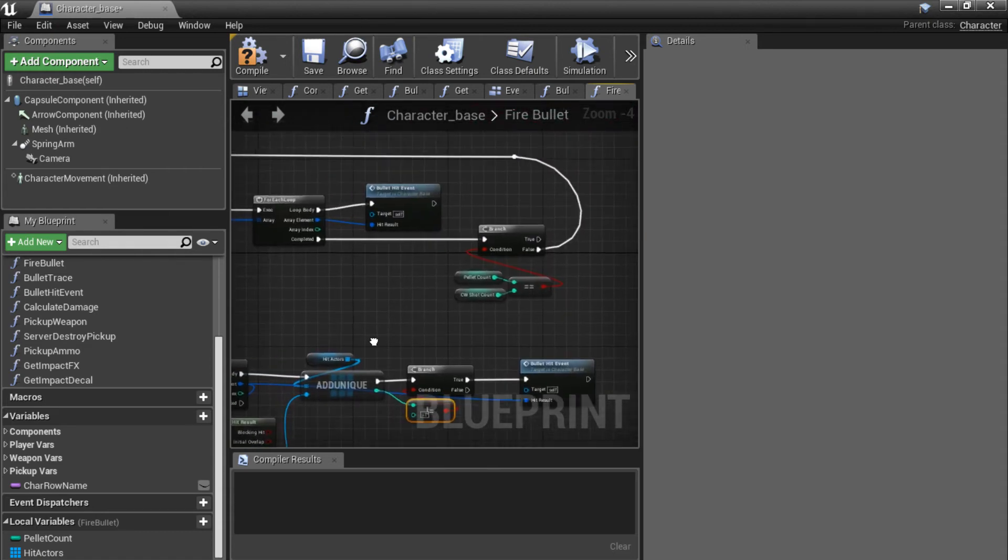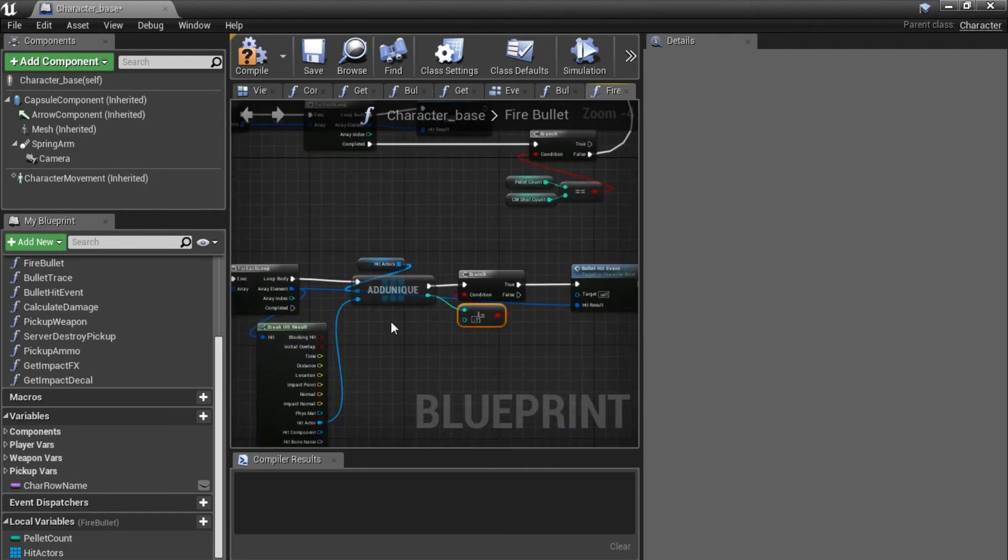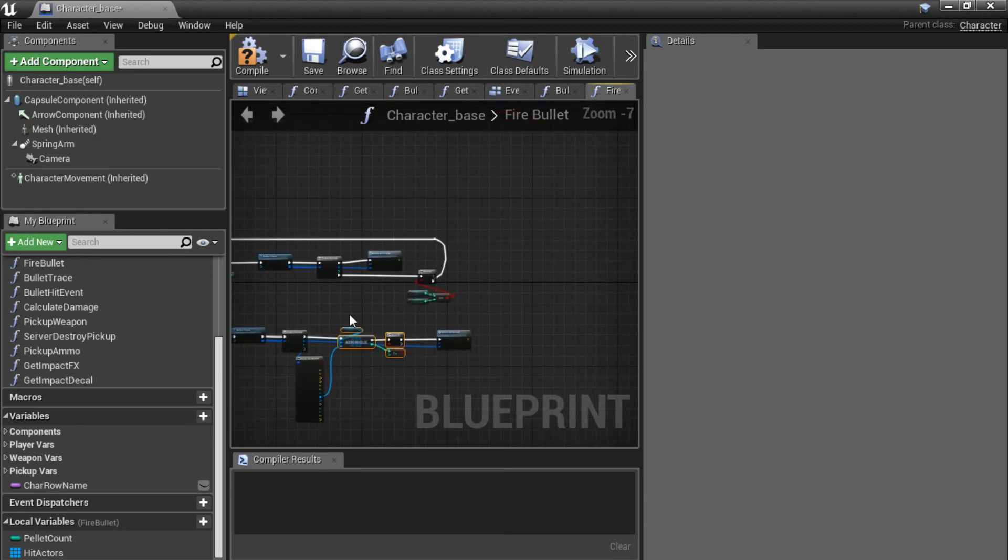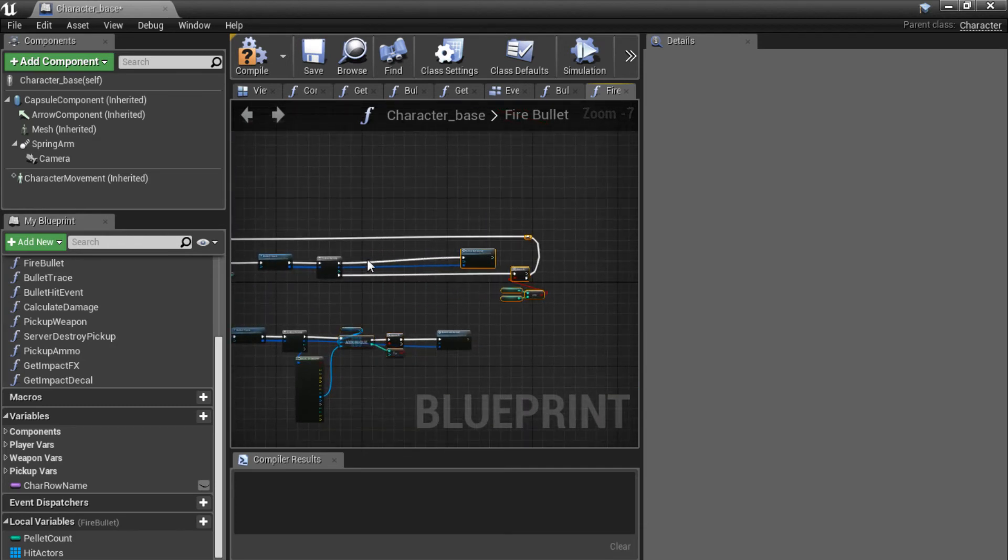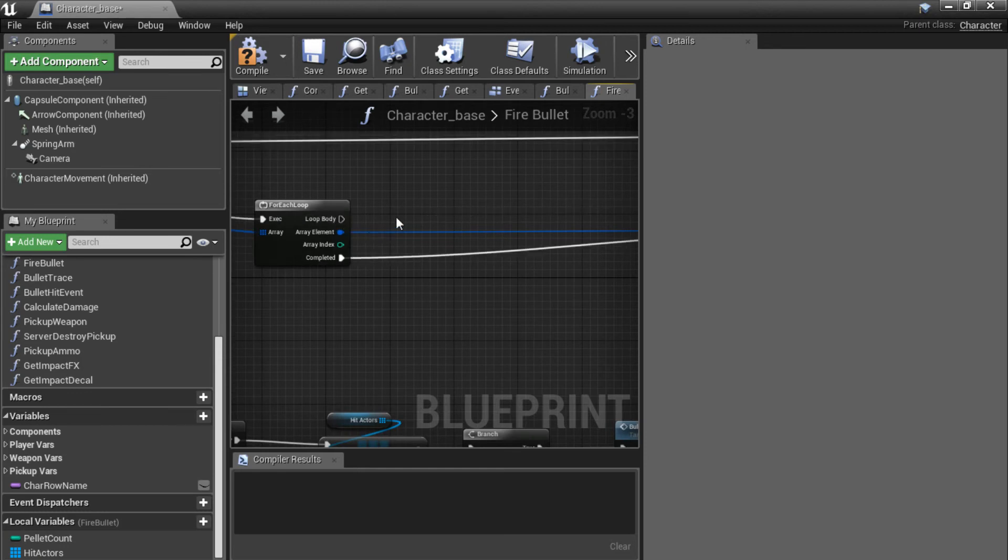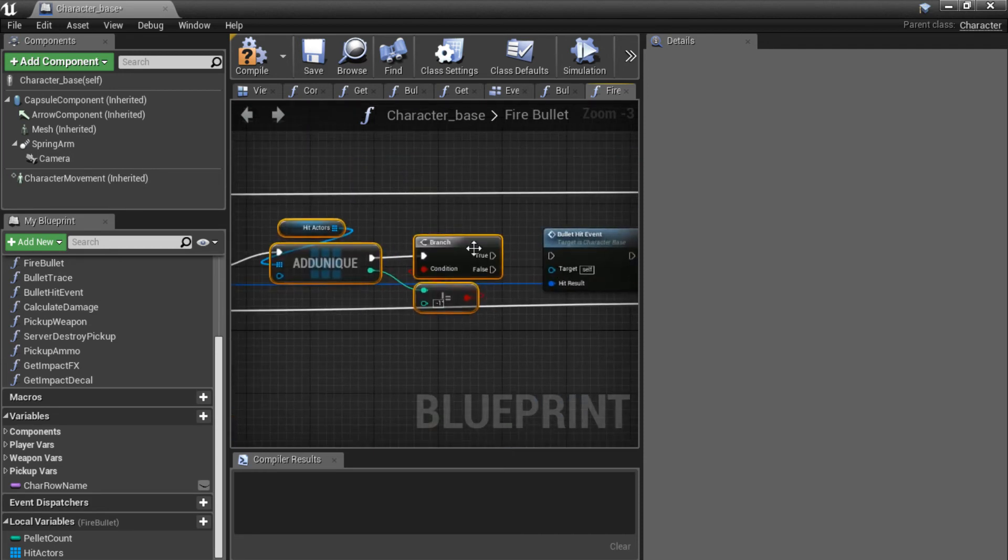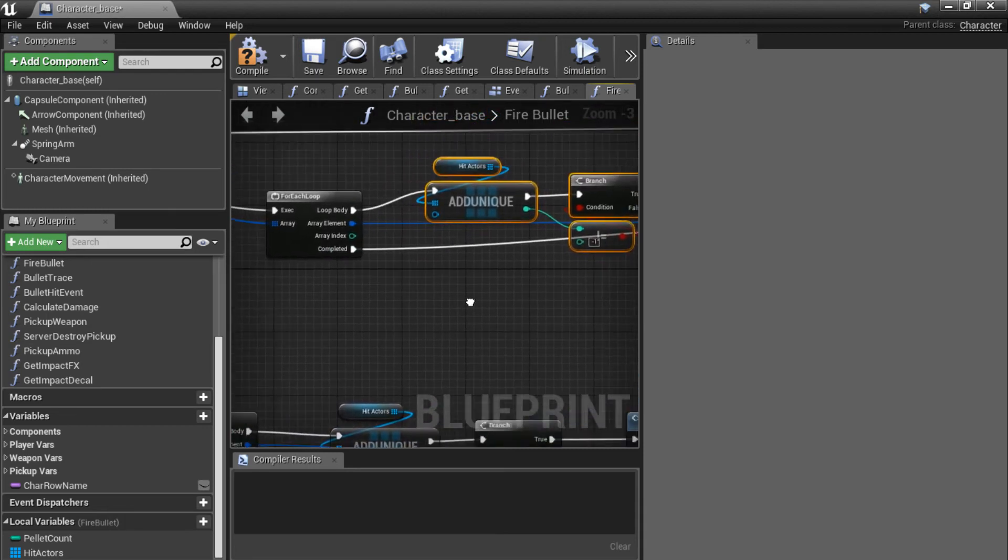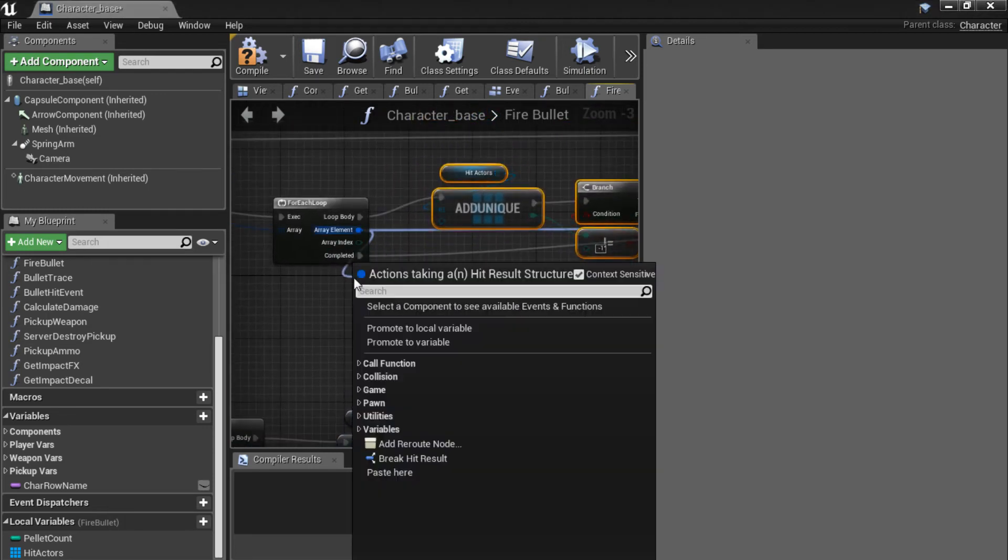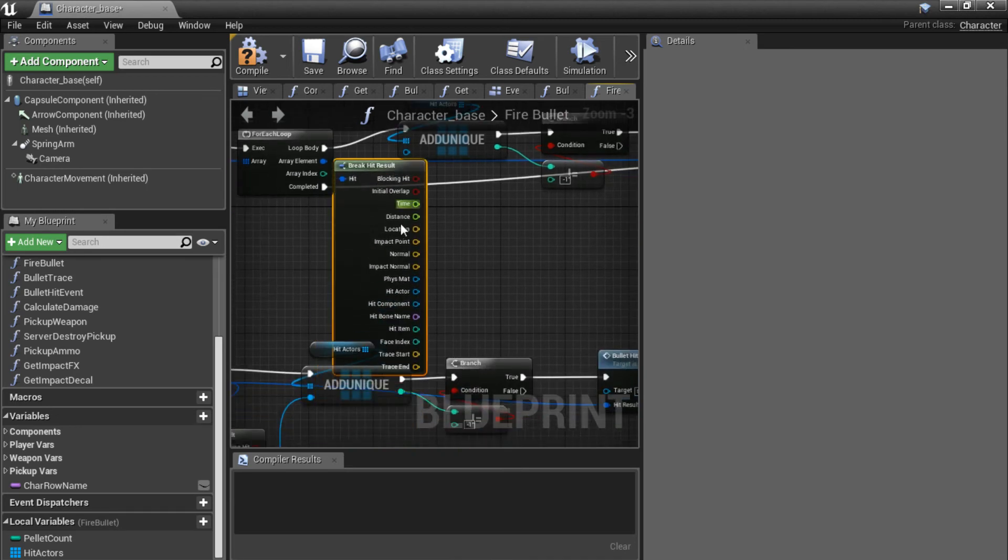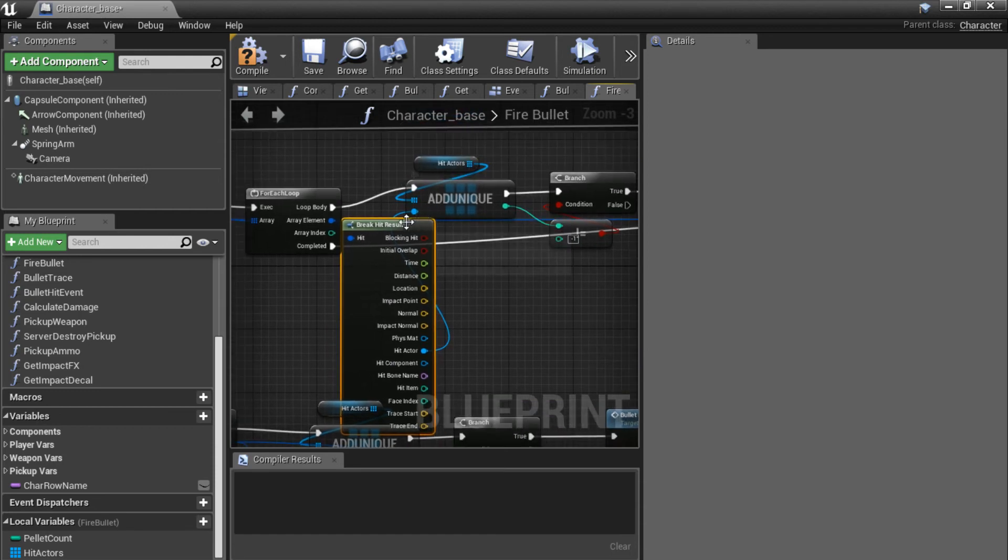We are going to do the same thing over here in the shotgun branch. So copy over these four nodes here. And create a bit of room after the for each loop. Disconnect the loop body over here and paste in the new nodes. Connect up the loop body to the add unique pin. Connect the true pin to the bullet hit event. And we want to break our array element and plug in the hit actor to the add unique node over here.